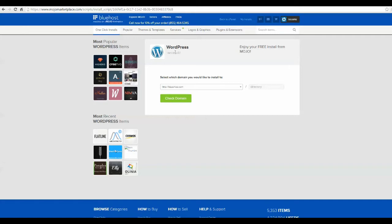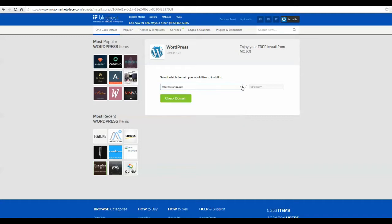And it's saying, okay, where do you want to install it? Yeah, the one that's right there. I don't know where else you would install it. So, Jack domain, hit that green button. It's going to take a couple minutes depending on your server.